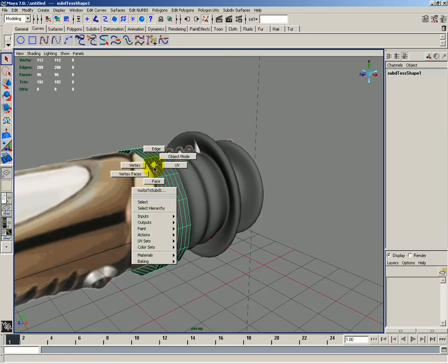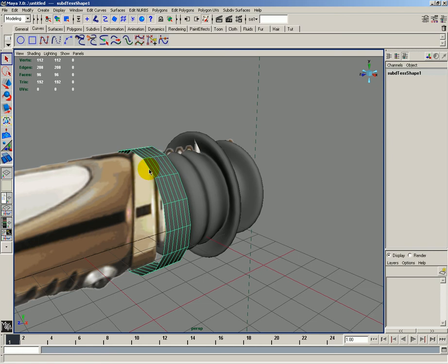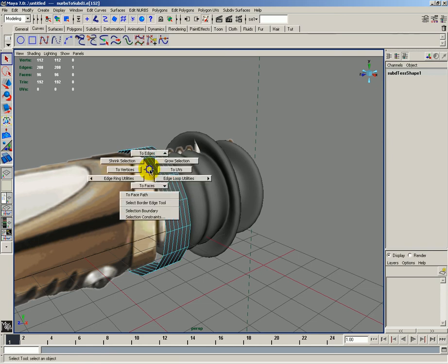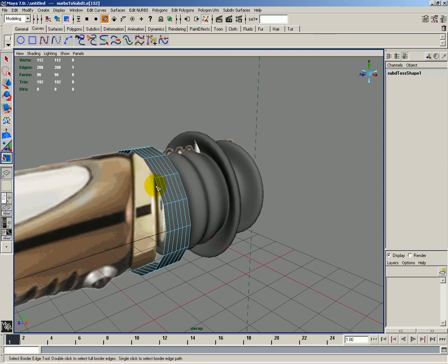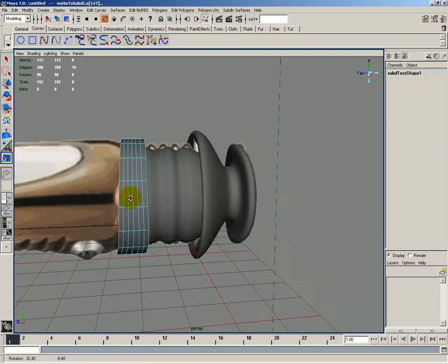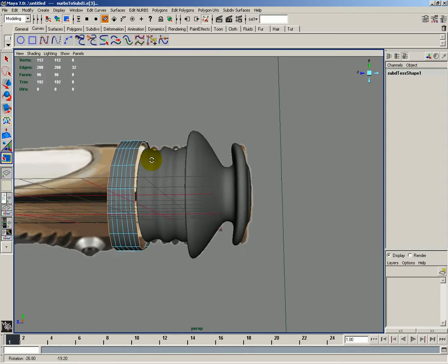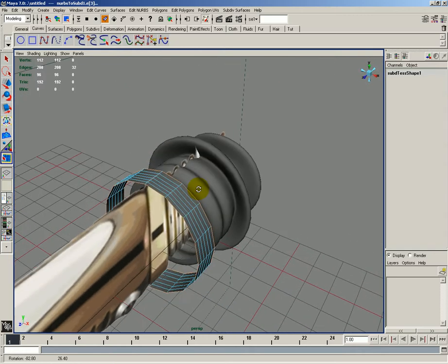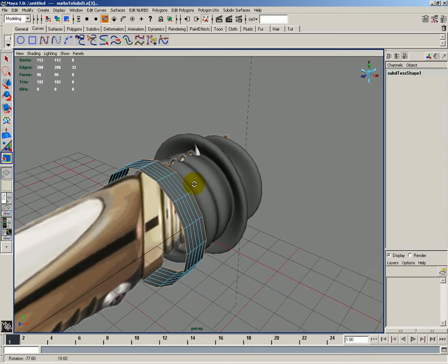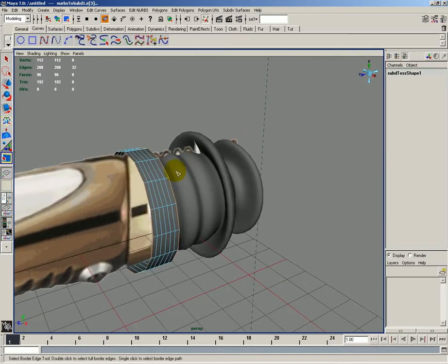What I'd like to do is go to edge and I want to select this whole edge. So I'll use the select border edge tool of which you can see how it does there. And I'll do it here as well. Now once I've done that,